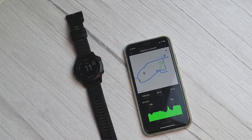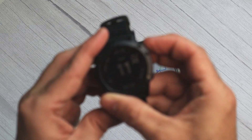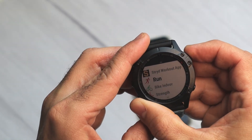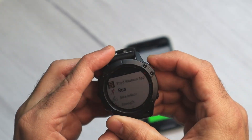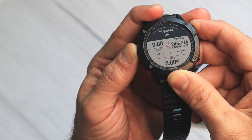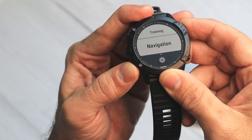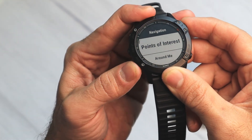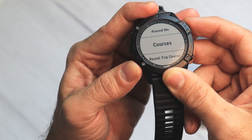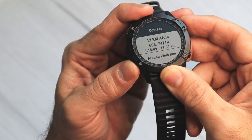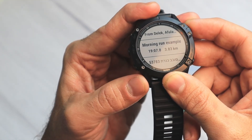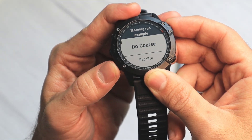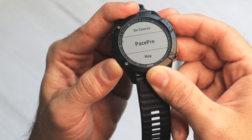Let's head to the watch and start an activity. We'll start with run. I'm holding the left button for more options. Now we can go to Navigation, and here I have Courses. I can see the morning run example right here. I can do the course or choose Pace Pro.